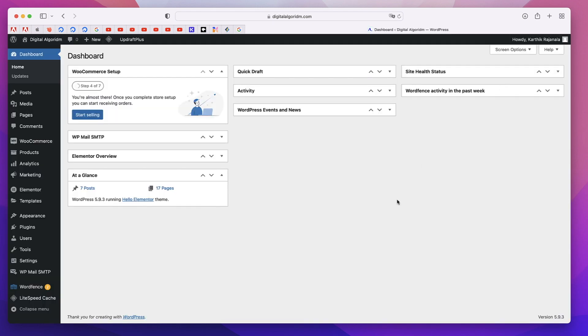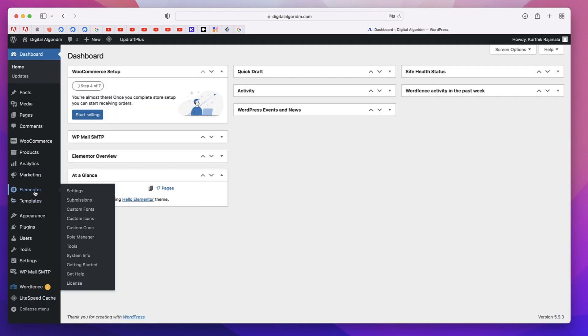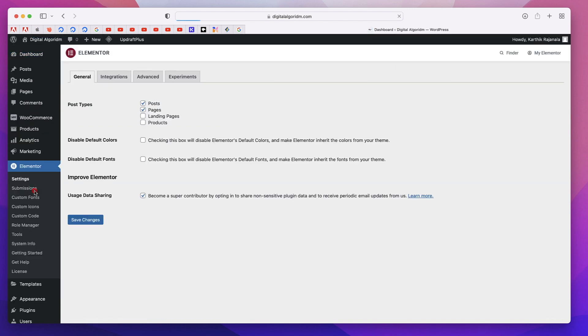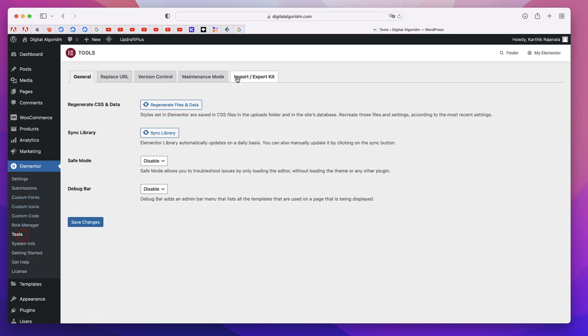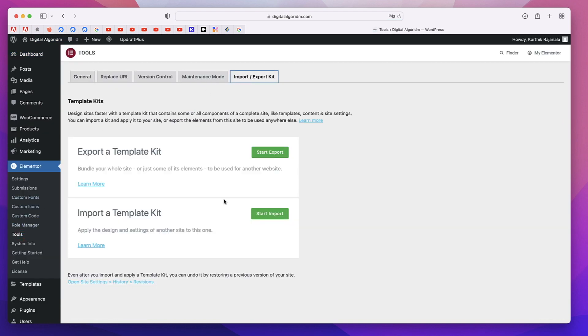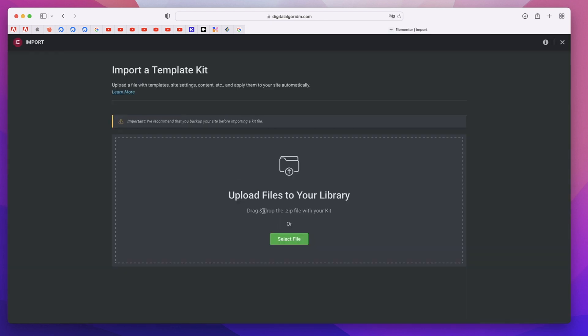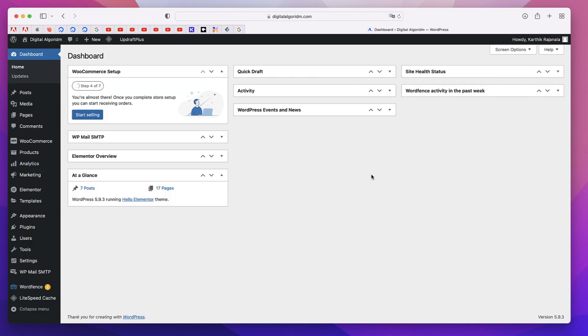Next time you want to import to your brand new Elementor website or a website that you have created, you can go to Elementor, click on tools, and then you can import this and use the kit as a starting point. That is really cool. So that is feature number one. You can simply click here, select file and select your newly created zip file.